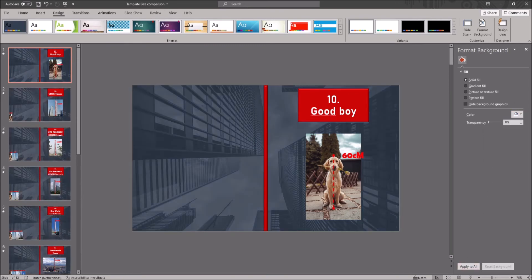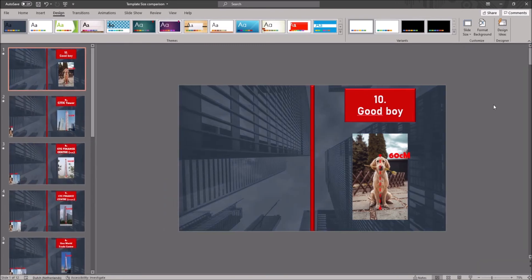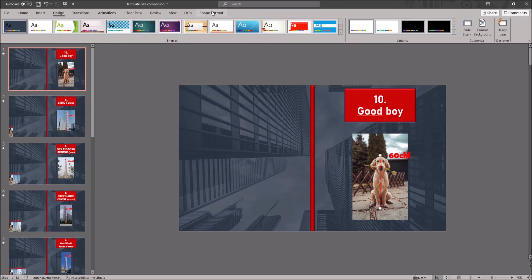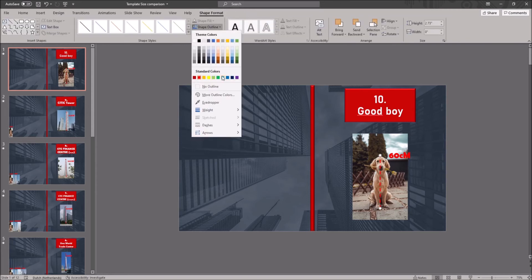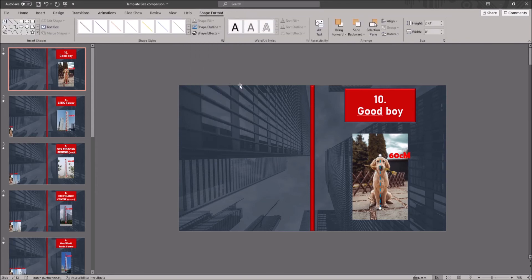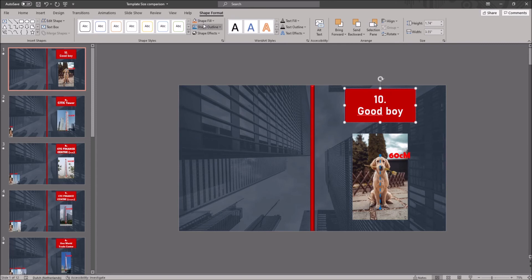You can change the colors of the dotted line, all the text boxes and the red bar in the middle. Just click on it, go to shape format in the ribbon and click on shape fill. Here you can change the color.